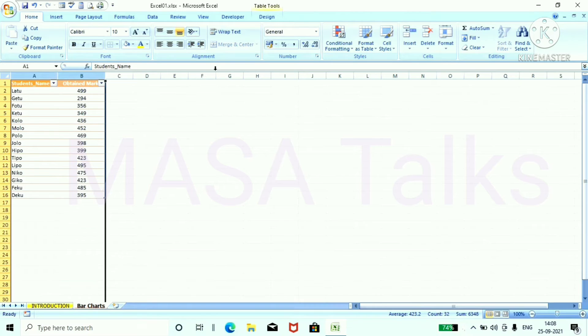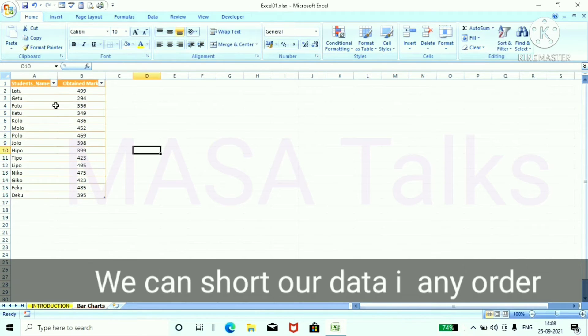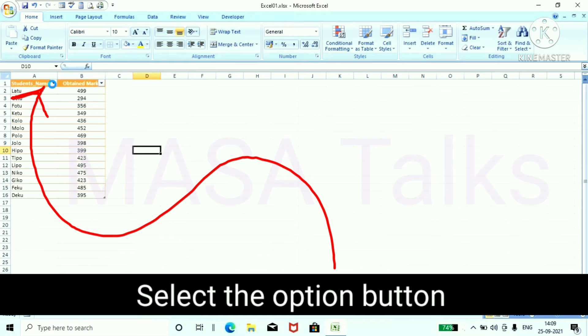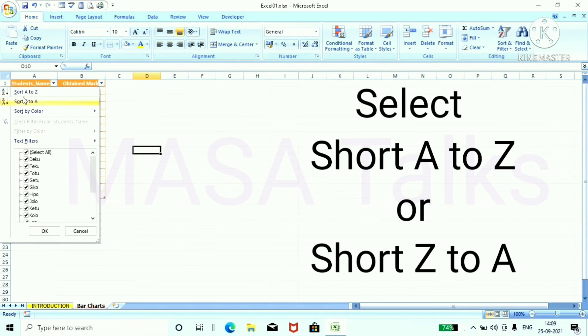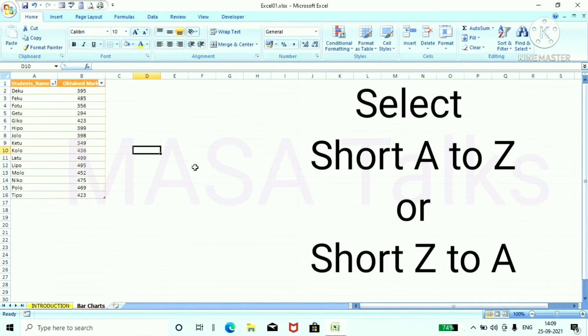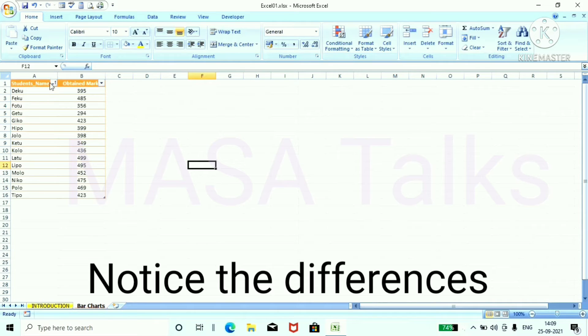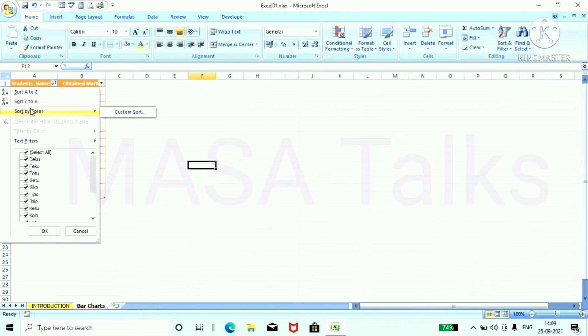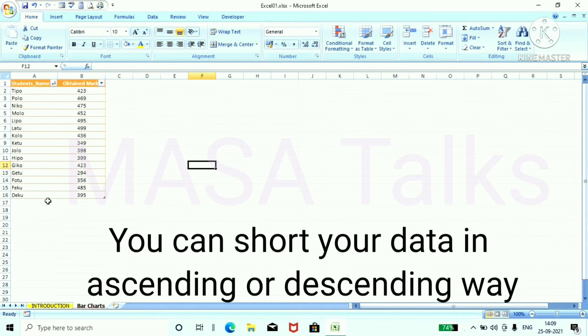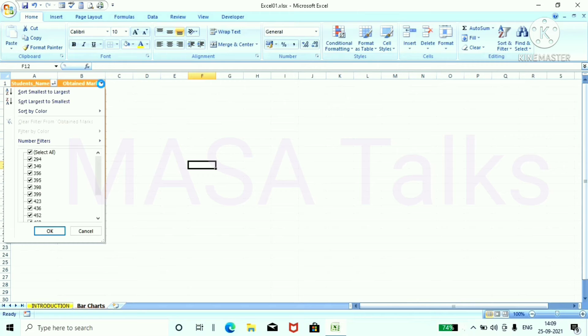Select the table and try to sort the data in any order. Select the option button and select sort A to Z or Z to A and notice the difference. You can sort your data ascending and descending order.